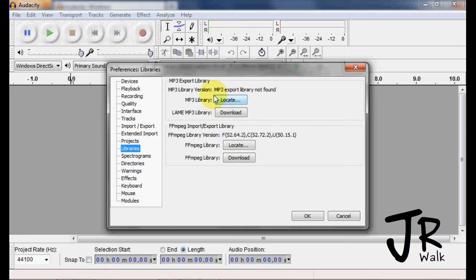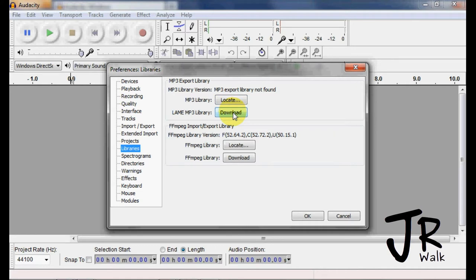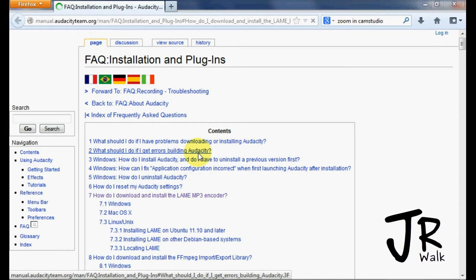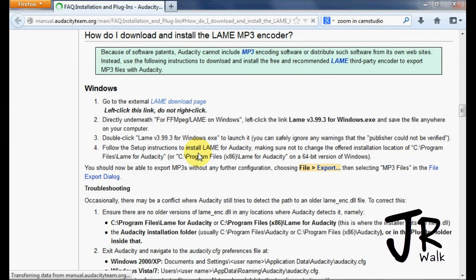You'll see that it is not found. You can go ahead and try to locate it if you already have it, but you can go to Download, click on Download, it will take you to this website.